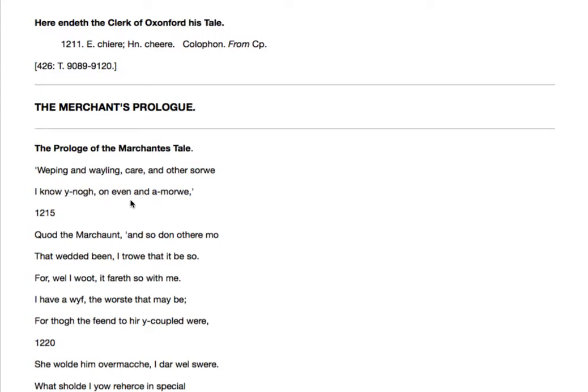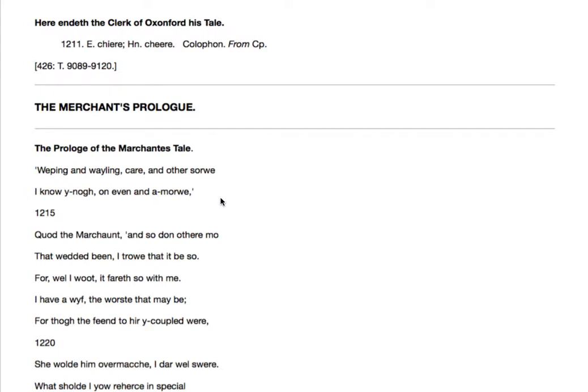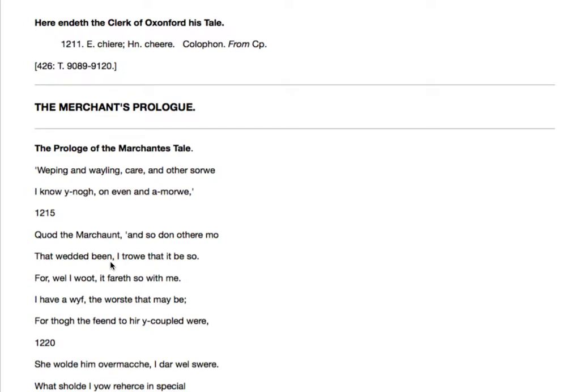So weeping and a morrow in the evening and a morrow. Morrow actually means day. So by day or night, I am very familiar with all these, with the misery that attaches to marriage. Quod the merchant. And so do other more that wedded been. So do many others who've been married. I believe that this is so.